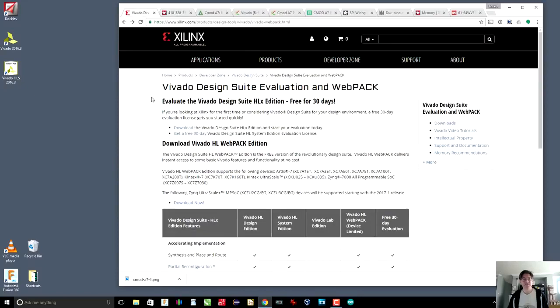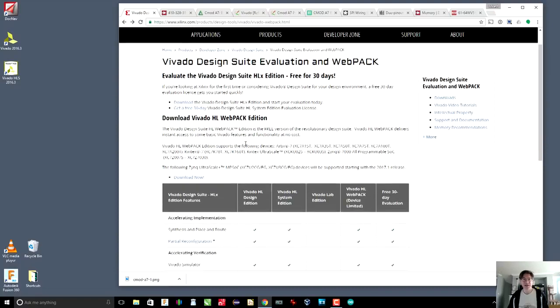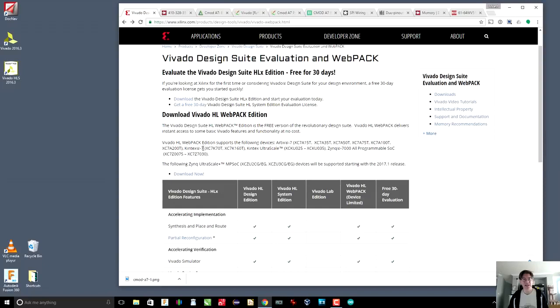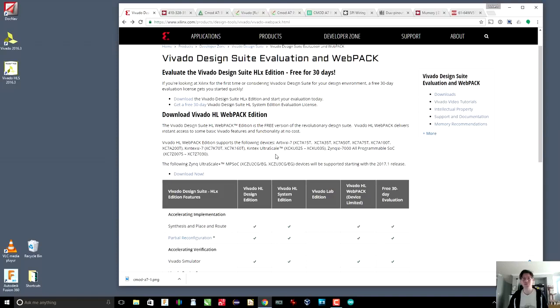The version of Vivado that you will download is the Webpack Edition. It is free. The reason that it is free is that it supports only a limited number of chips. There's the Artix 7, the Kintex 7, and a couple of other boards. Generally, the Kintex are larger than the Artix. I think and I hope that the Artix 7 that we're going to use, the 7A35T, is large enough to implement our CPU. That would be awesome.